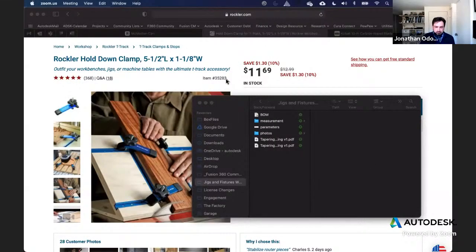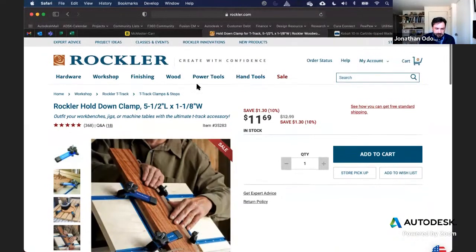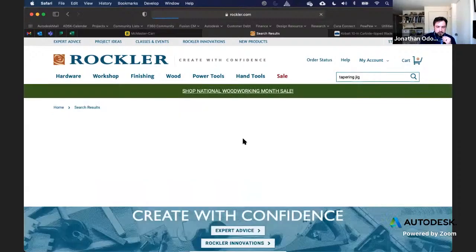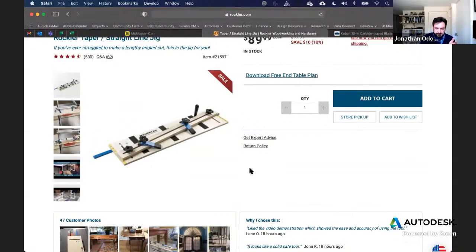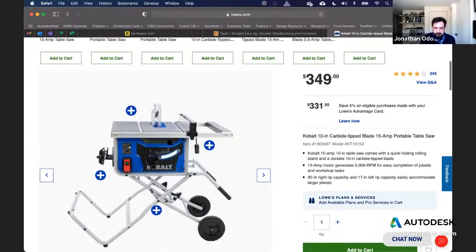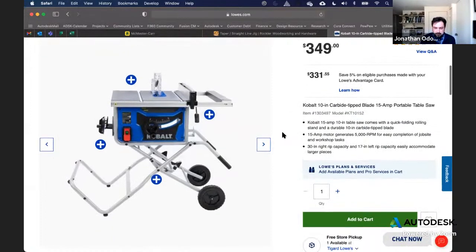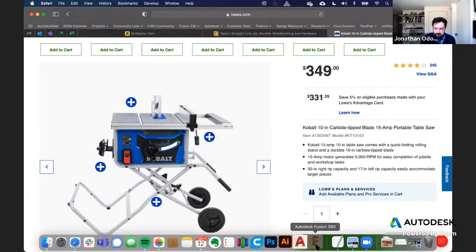I'm going to show you today how to design and make your own tapering jig. This is a hold-down clamp. I basically made a copy of this thing — I've got a table saw, I don't have a planer joiner, and this is a pretty good way to get around that. I like to make things and I didn't want to spend $89. I've got this Lowe's generic cobalt contractor saw, which is kind of where I started. So I'll jump into Fusion and show you what we did.